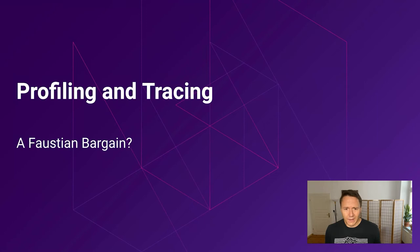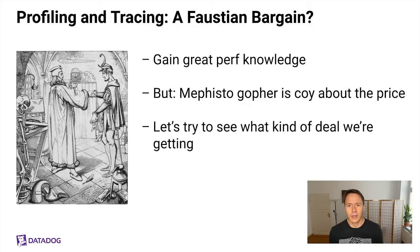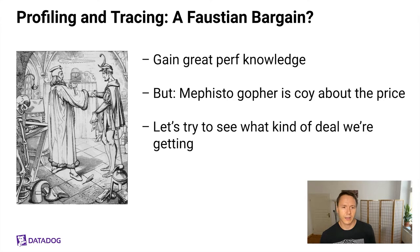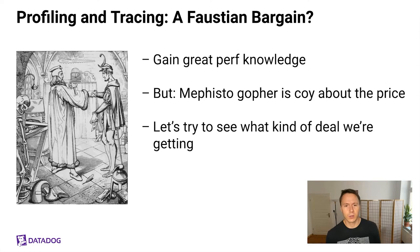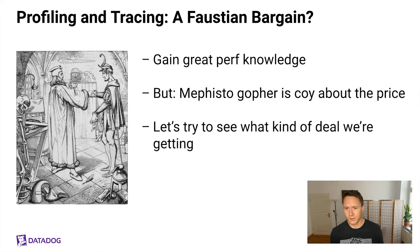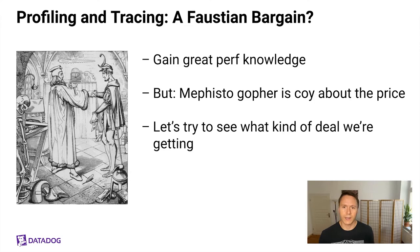Next up, let's talk a little bit about something that I don't hear discussed very often, which is profiling and tracing as a Faustian bargain. Essentially, profiling and tracing can gain you a great amount of performance knowledge, but just like in Goethe's Faust, our Mephisto Gopher is a little coy about the price. The Go documentation for profiling generally states that most profilers are okay for production usage, but doesn't go into any quantification of this. So today for the first time, at least to my knowledge, I'll try to share some research on what the overhead is for the various Go profilers.